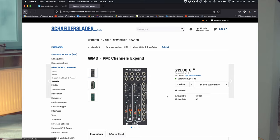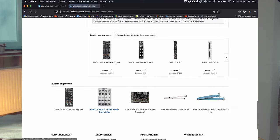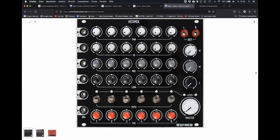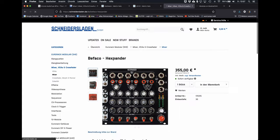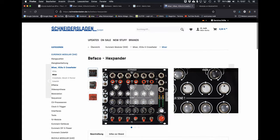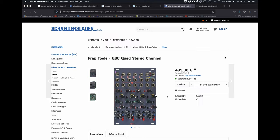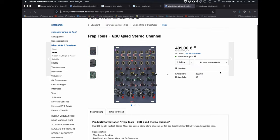And hey, please correct me if I'm wrong. The brand BFACO did a bit in that direction with a mixer called HexMix. You can combine it with an expander called Hexpander and then you get six separate outputs.